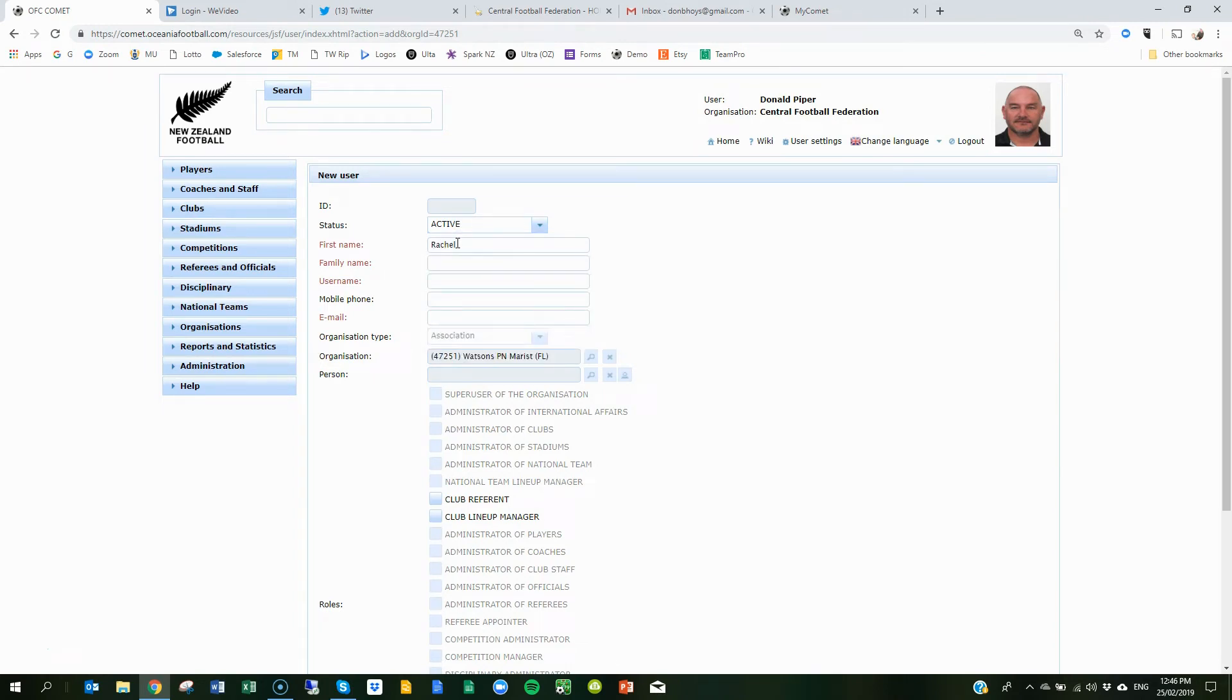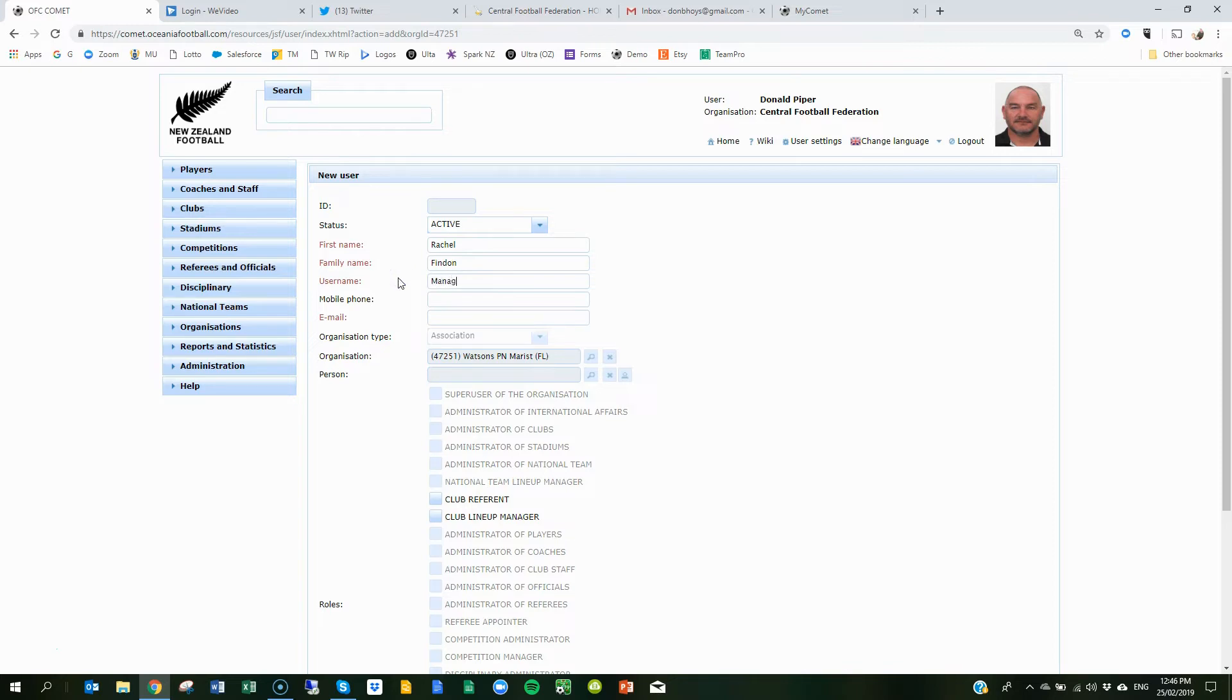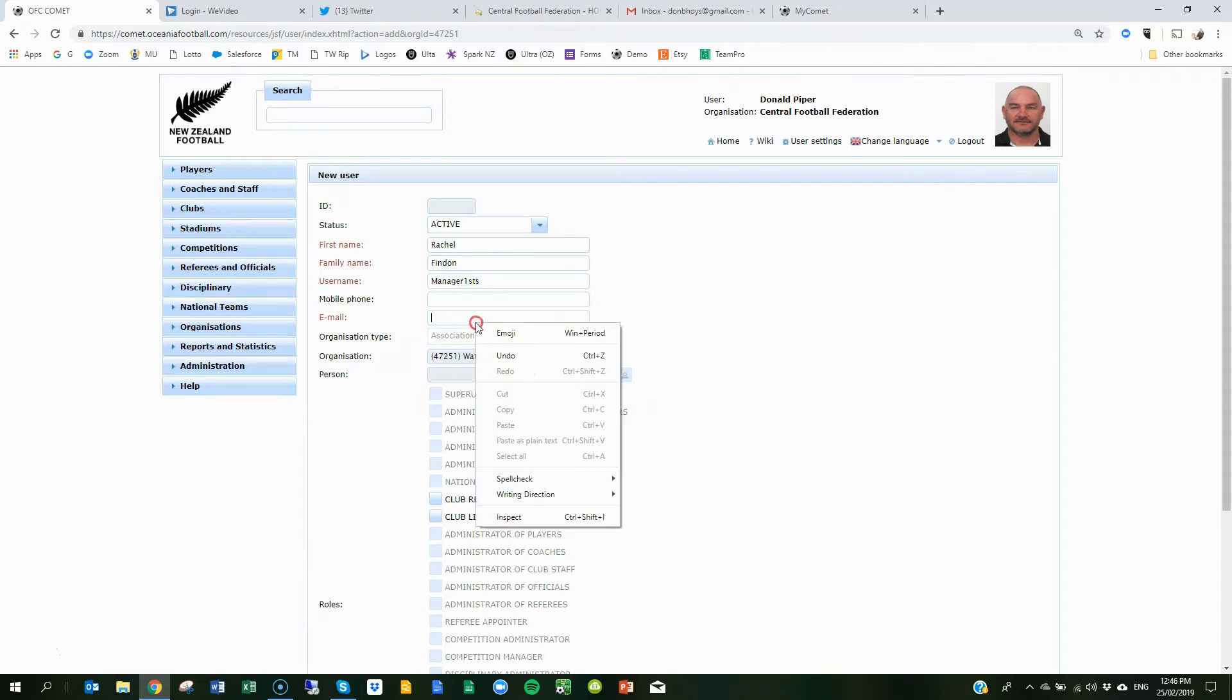And obviously you should know these, so just go ahead, username. So what I'm going to do is I'm going to create a manager first, so you know basically who you're assigning this to.